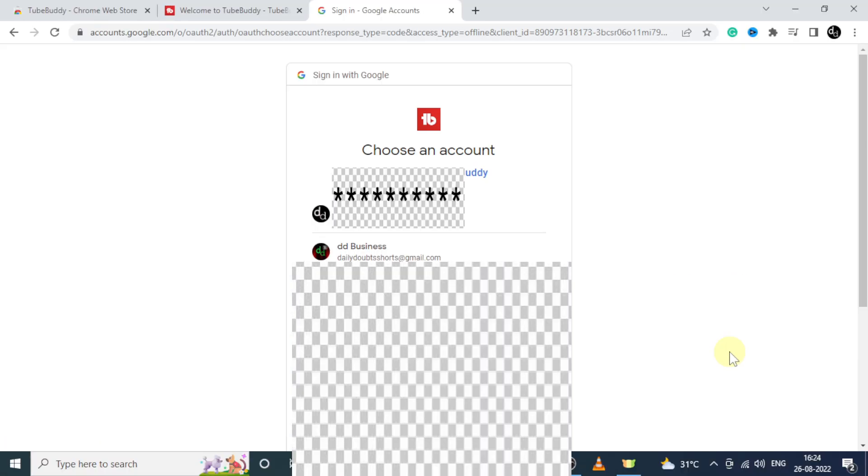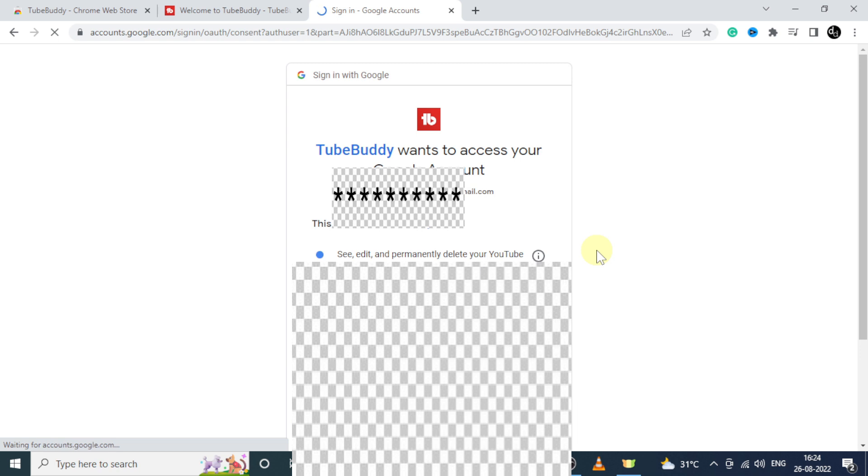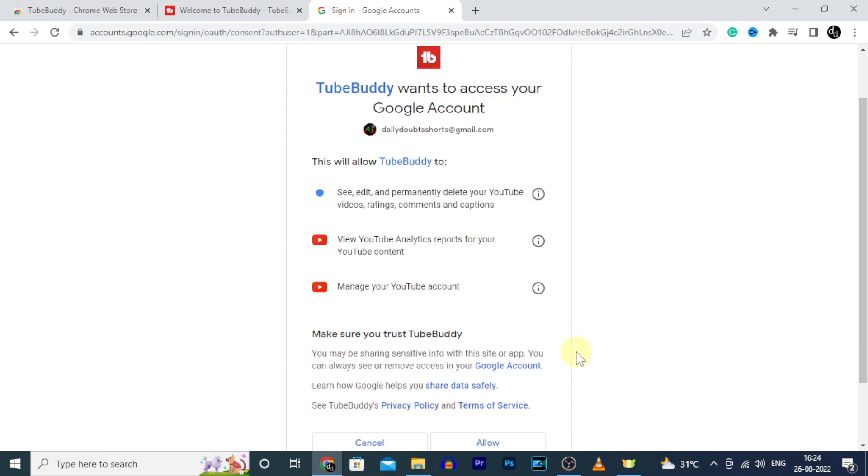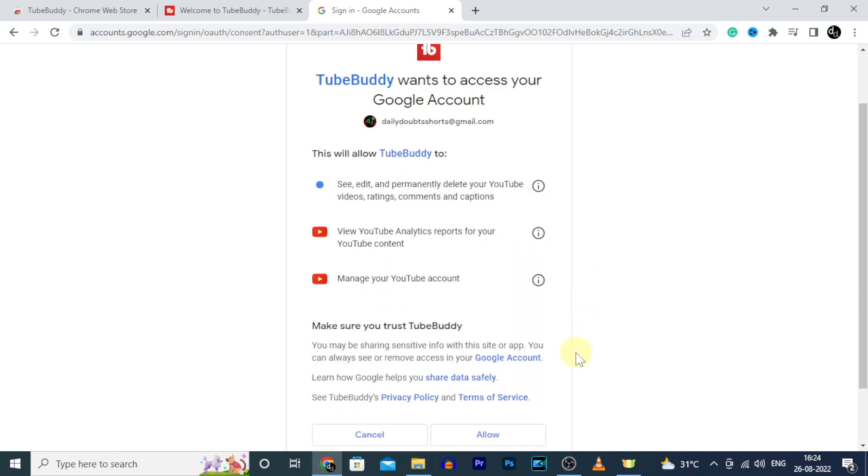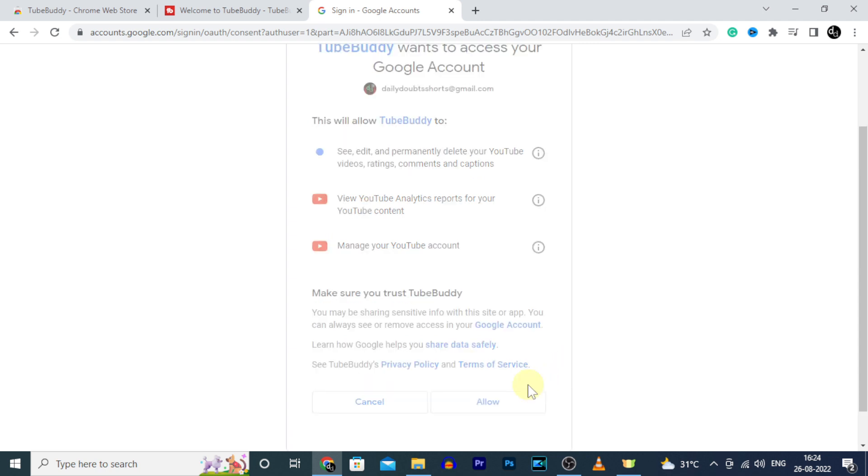Then search the same YouTube account. And here you need to give permissions. Don't worry, it's completely safe. So just click allow.